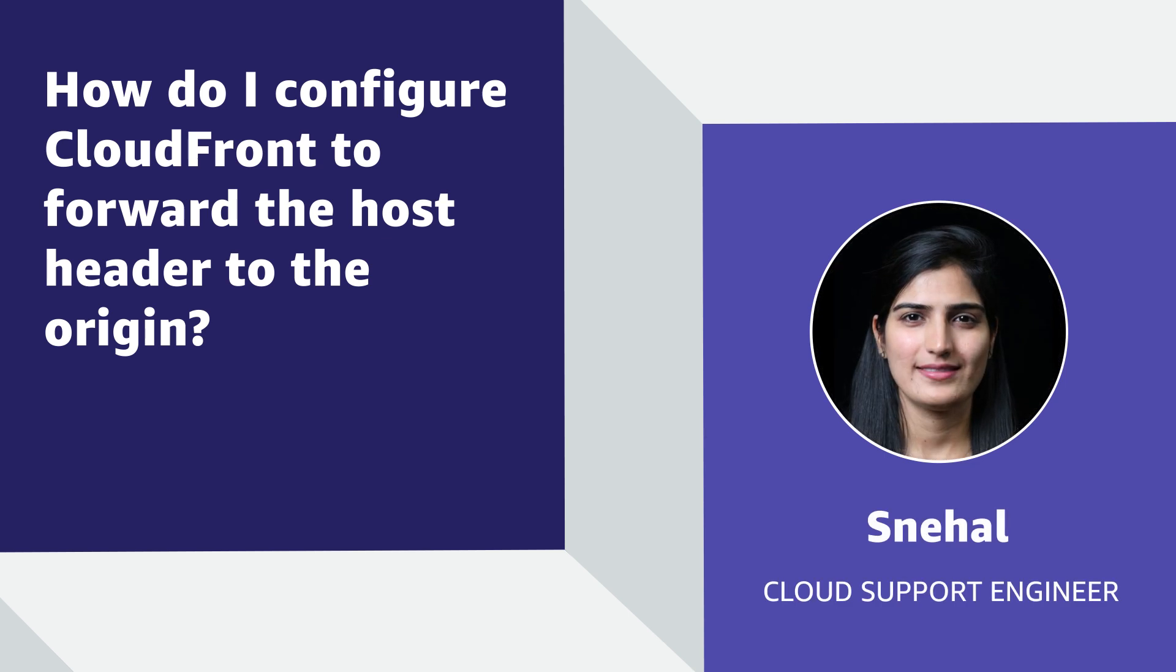Hello, I am Snehal, a cloud support engineer here at the AWS office in Northern Virginia. Today I am going to show you how to configure Amazon CloudFront to forward the host header to the origin. Let's get started.